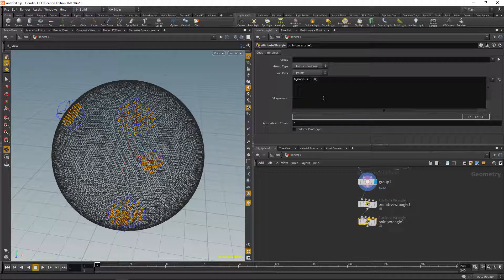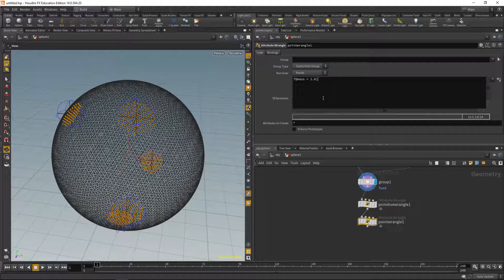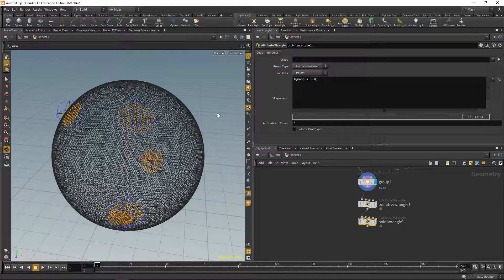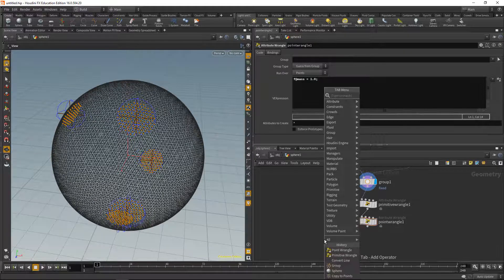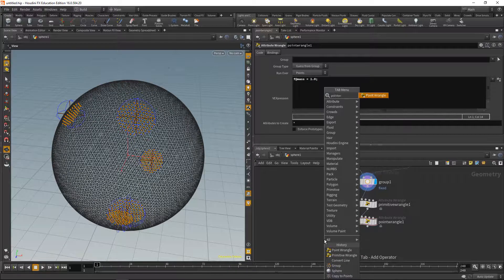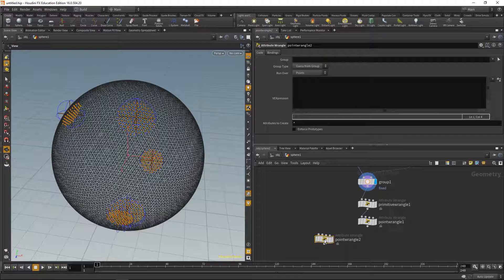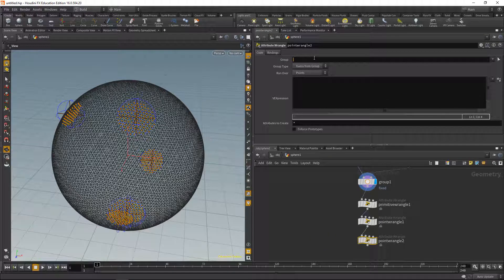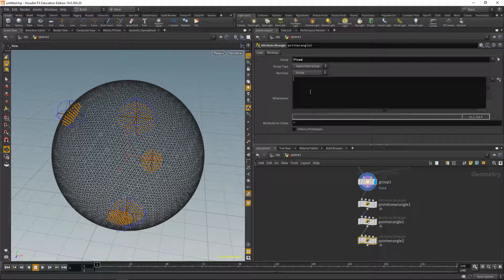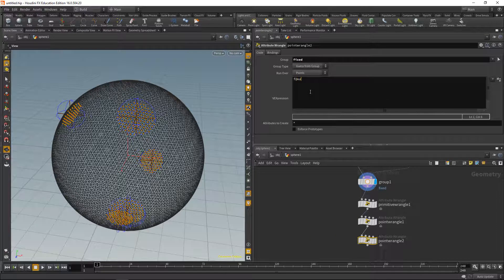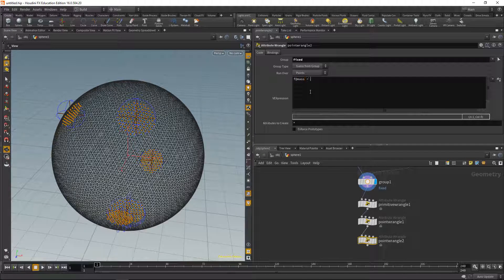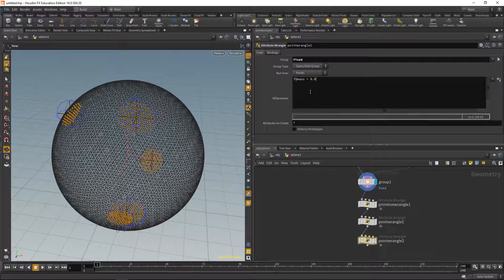If a particle has a mass of 0, it will not be moved by the grain solver. So we're going to use that to pin our points that we selected here by dropping down another point wrangle, running this only over the fixed group, and in here we set the mass attribute to be 0. So those points that we just selected have a mass of 0 and are now ignored by our grain solver.